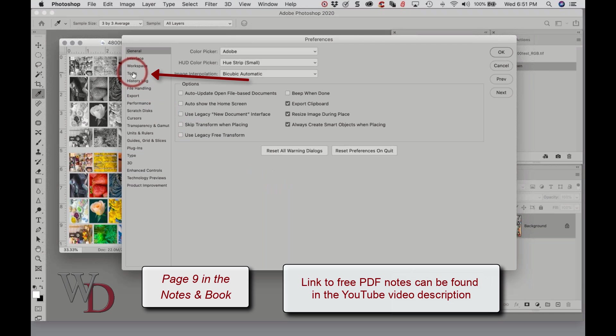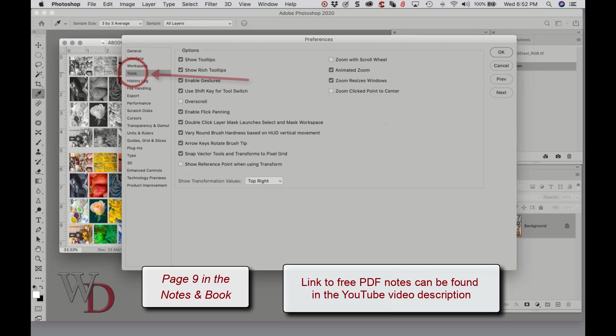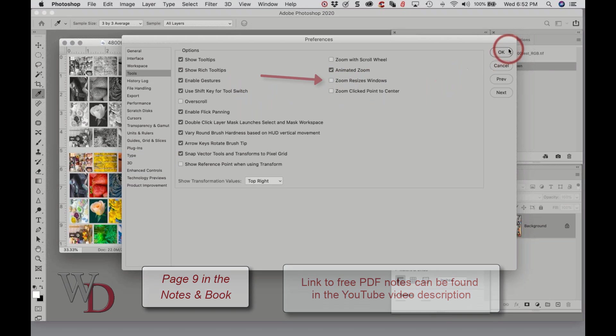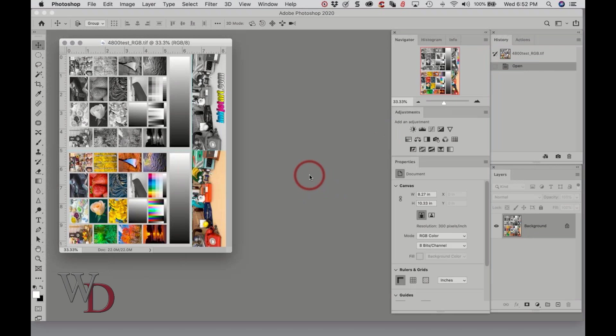I'm just taking these in order. I'll click on the Tools and you can see a different set of preferences comes up. The first thing you want to do is make sure that Zoom Resizes Windows. Let me unclick this and I'll come back and show you why.